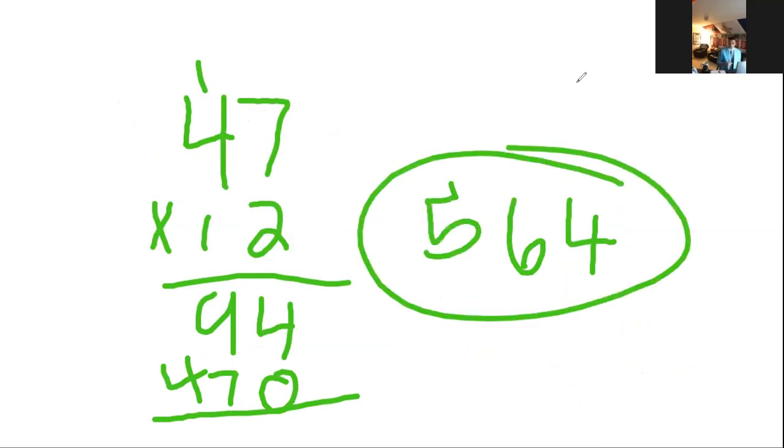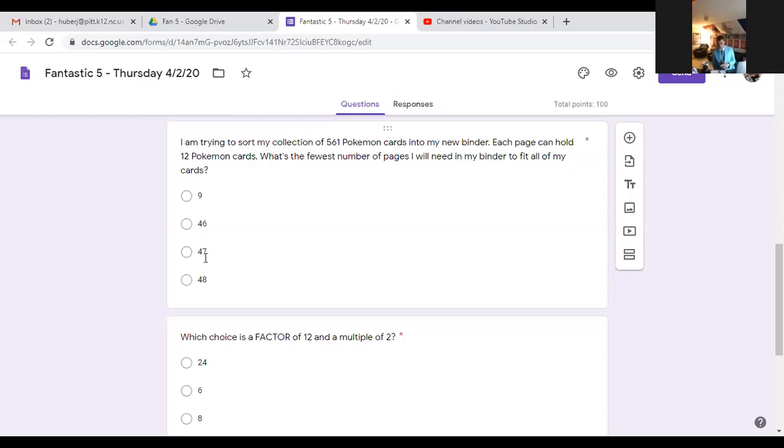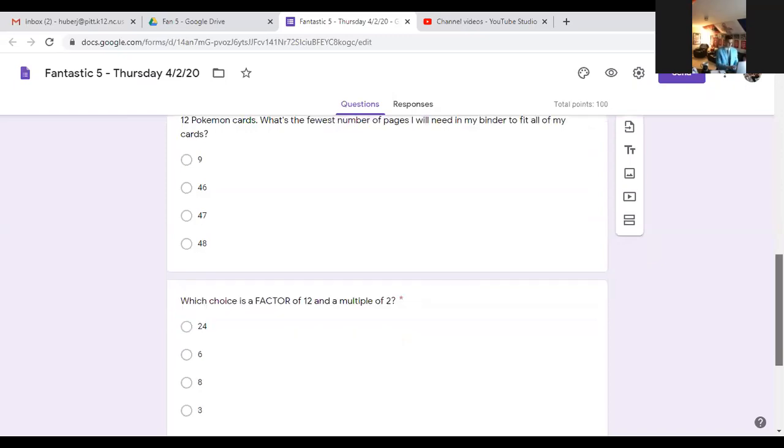Even though that's going to give me more space than I need, you would rather have more space than not enough. That answer choice would have been C, 47. If the question asked how many pages are going to be completely full, then it would have been 46. If it wanted to know how many cards would be on the last page, it would have been 9. The math doesn't matter if you read it wrong.